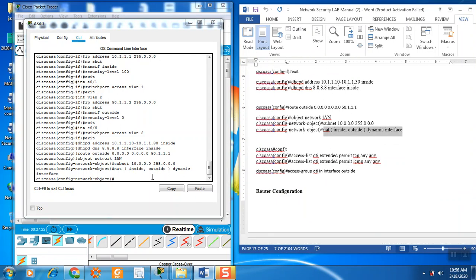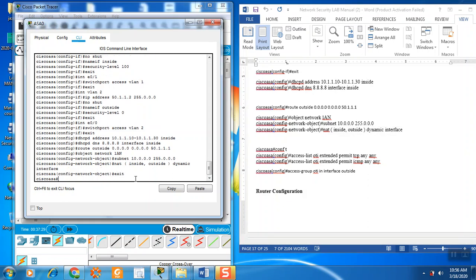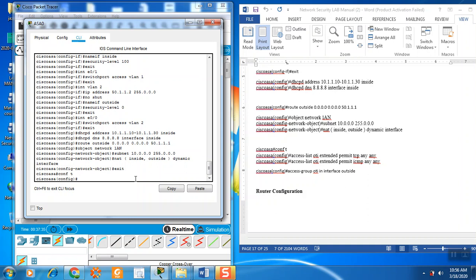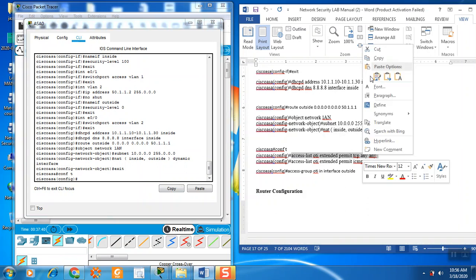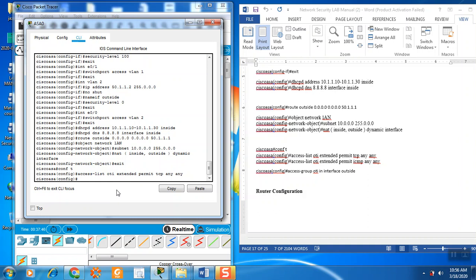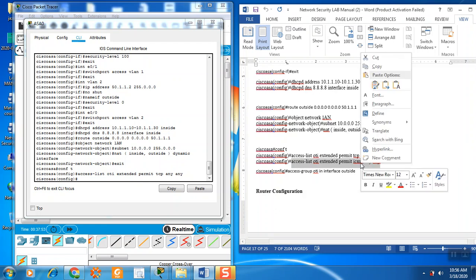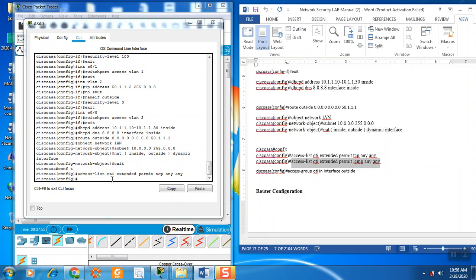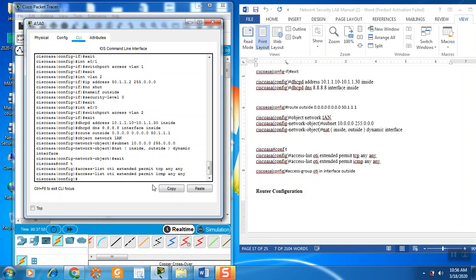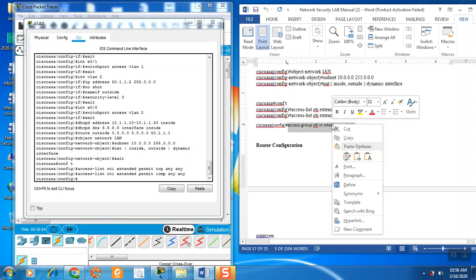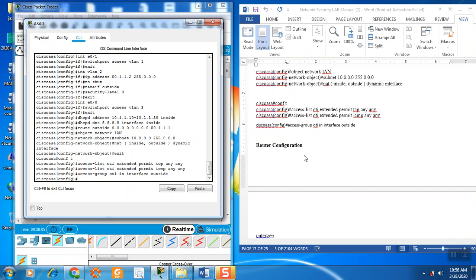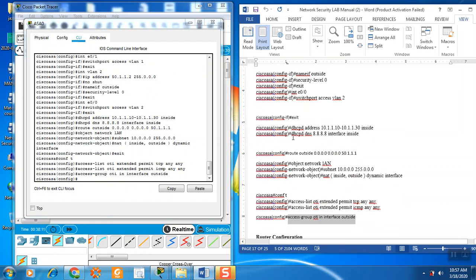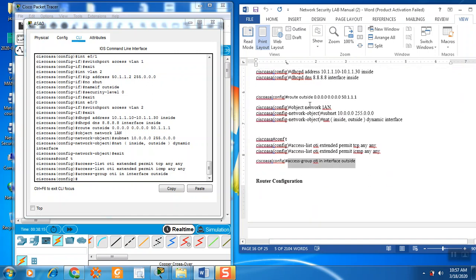Now again, this is the exit and come. Again country and access list. And then exit and then exit. Now this is the way all about the configuration of the firewall. There it is.